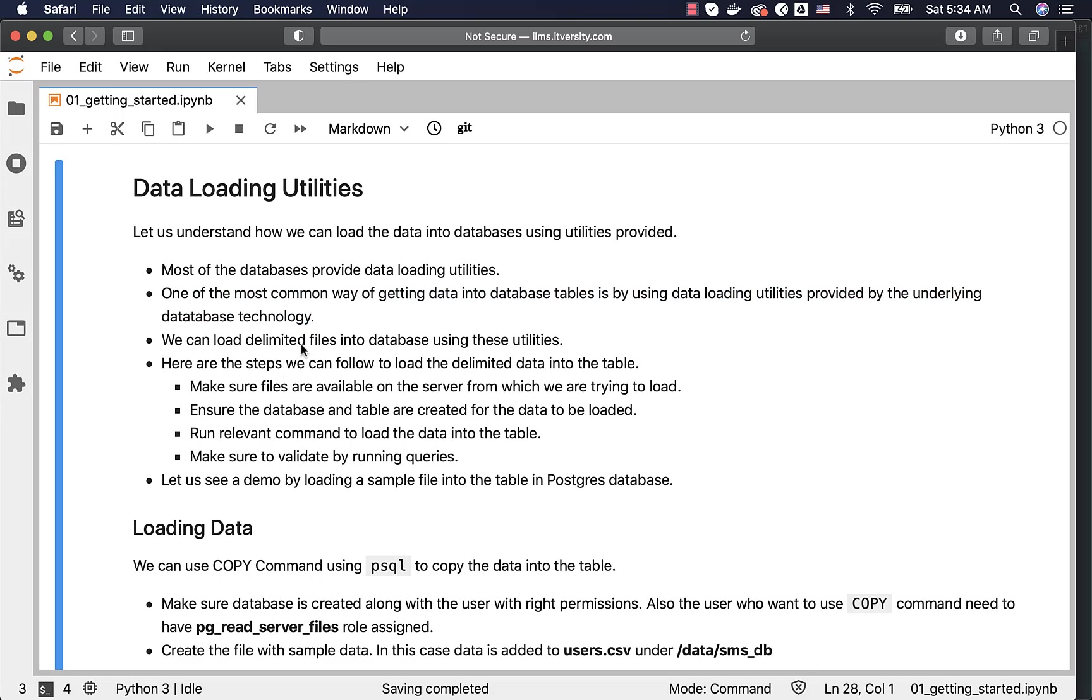We can load delimited files into databases using these utilities which are provided by the underlying database technologies. Here are the steps we can follow to load the delimited data into the table. Once we have the files, we need to ensure that the files are available on the server from which we are trying to load.